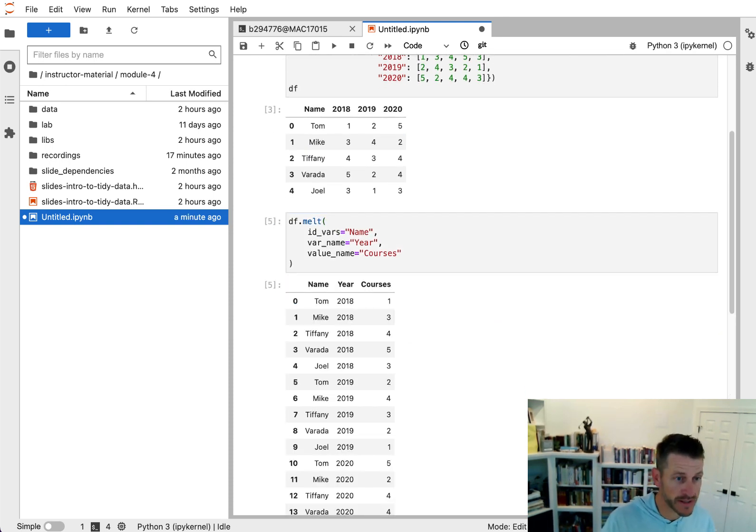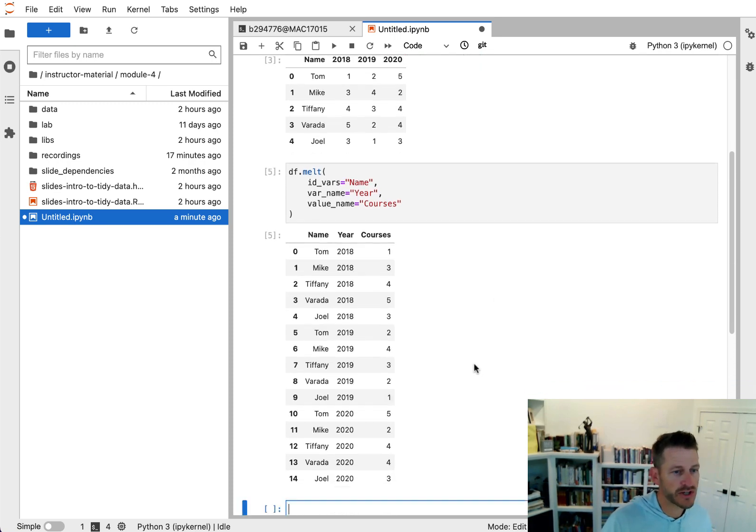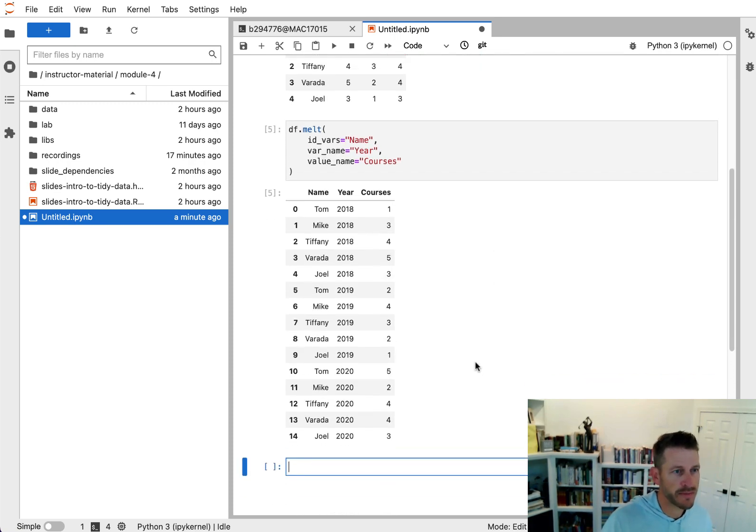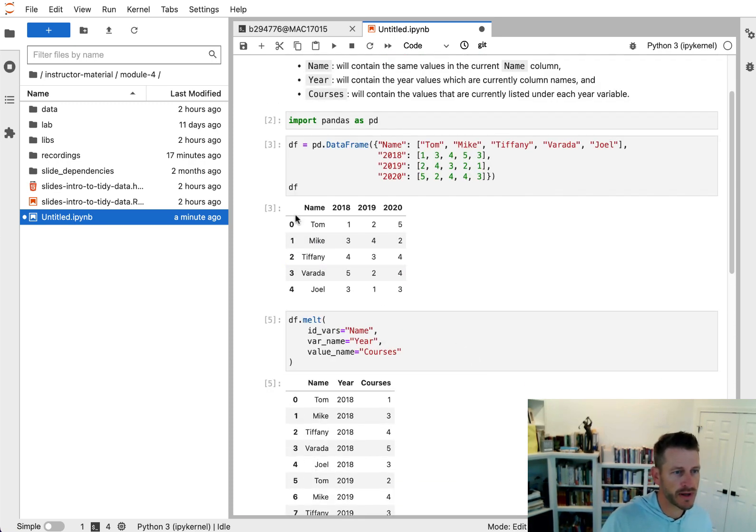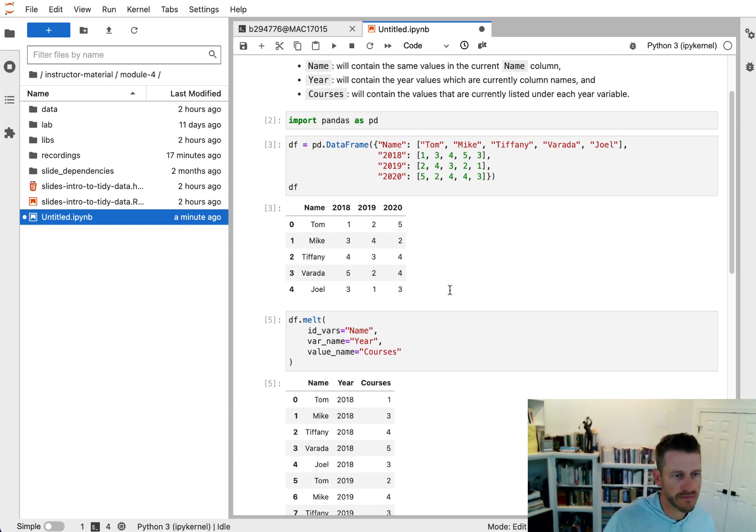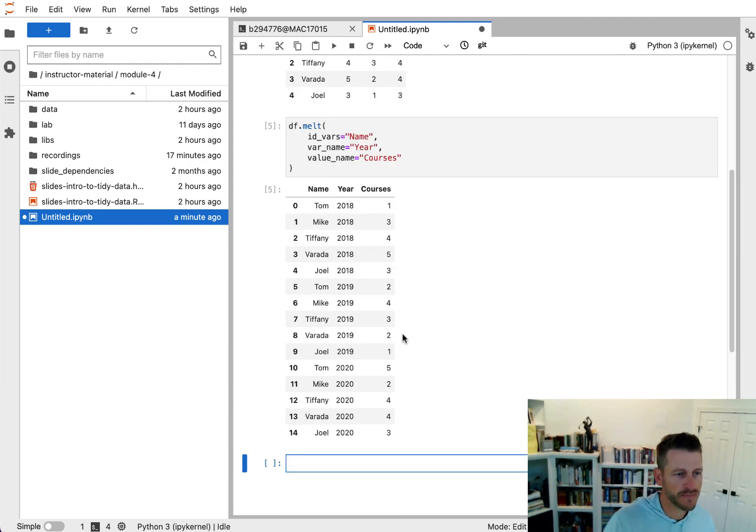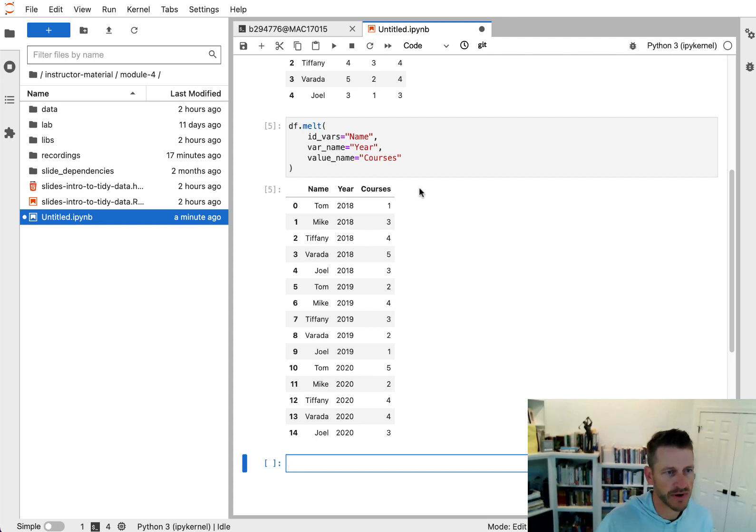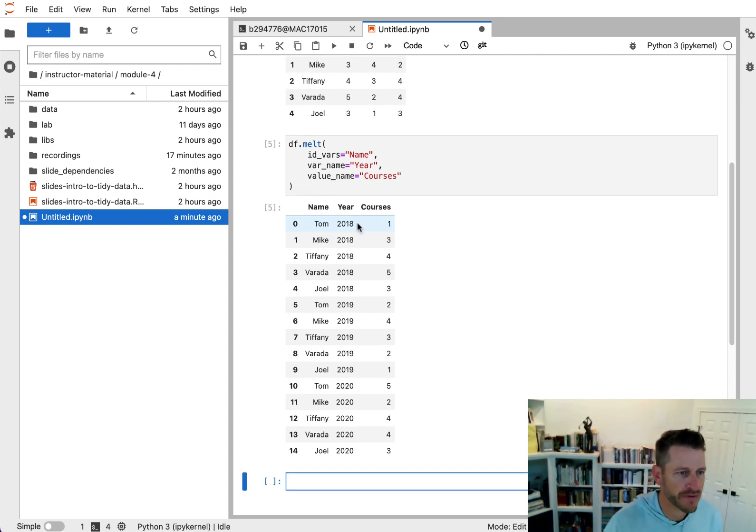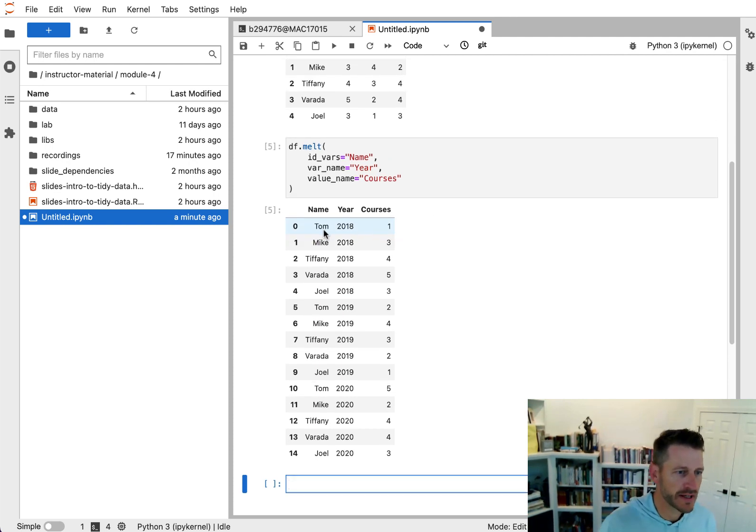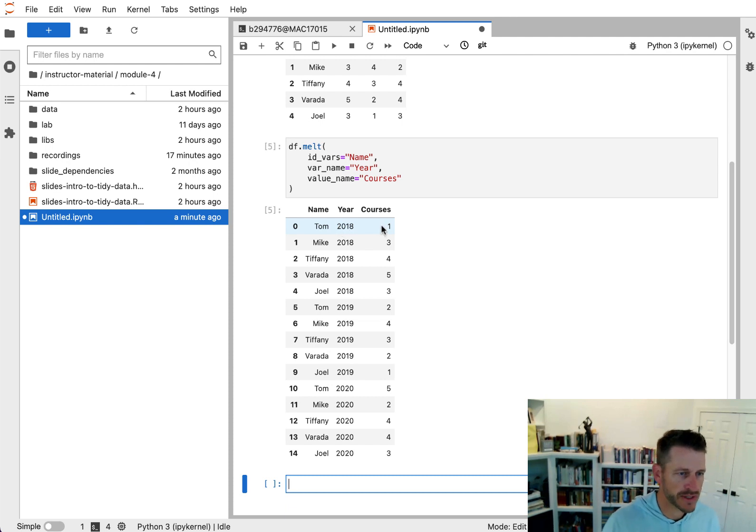So if we go ahead and run this, we can see we reshape our data frame from basically four or five observations and four columns to 15 observations across three columns. And now we have, for each teacher in the year, the courses that they taught.